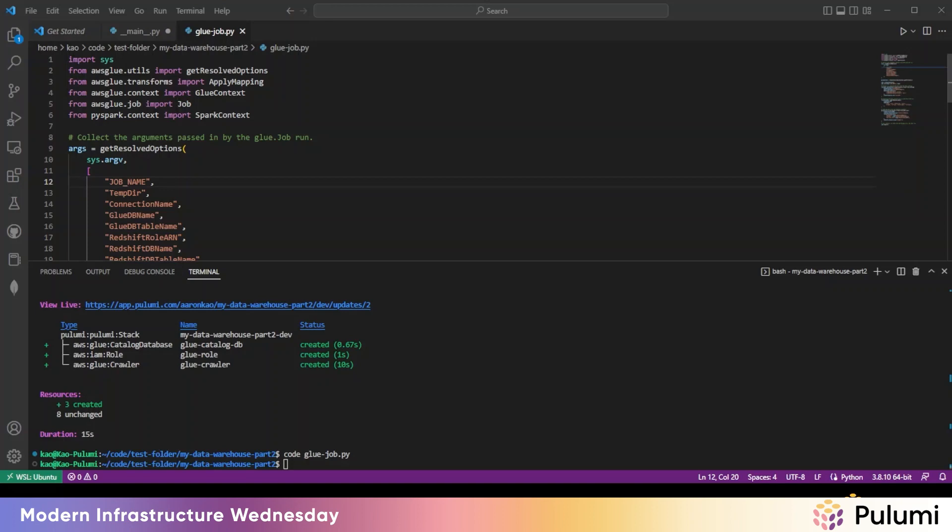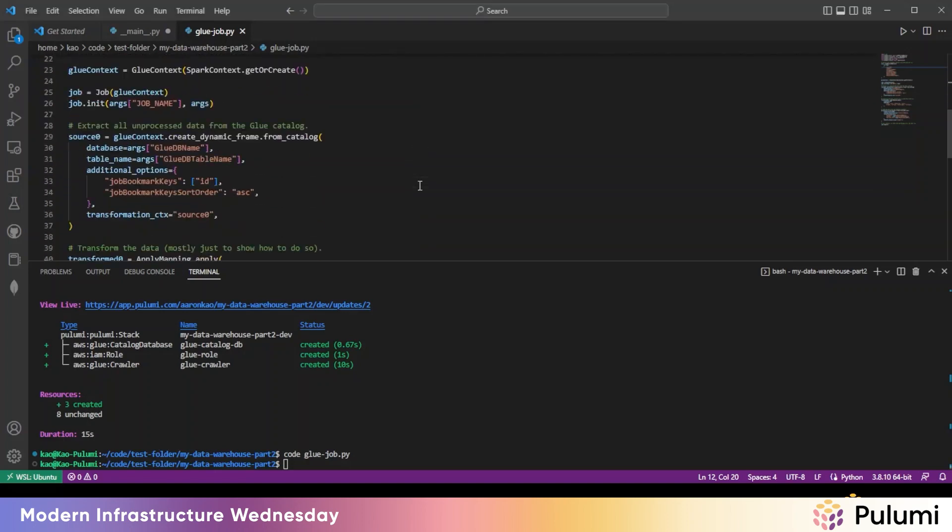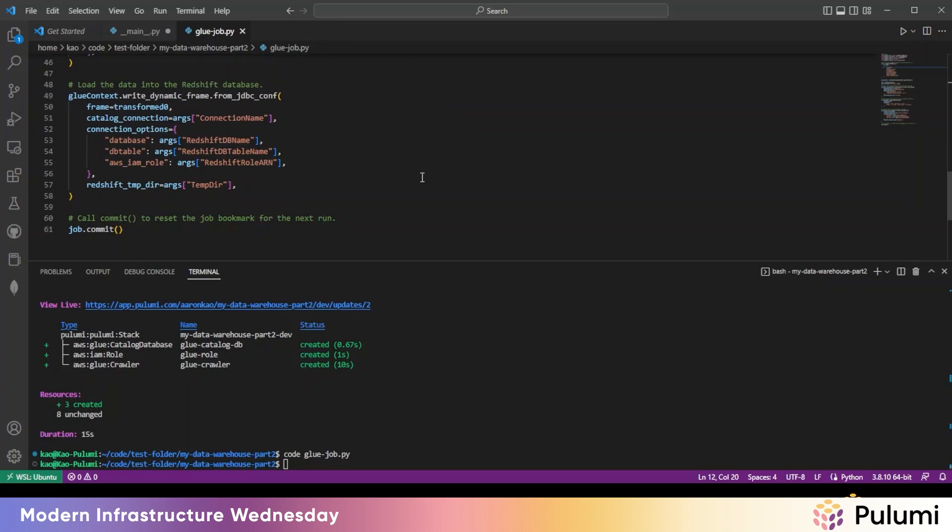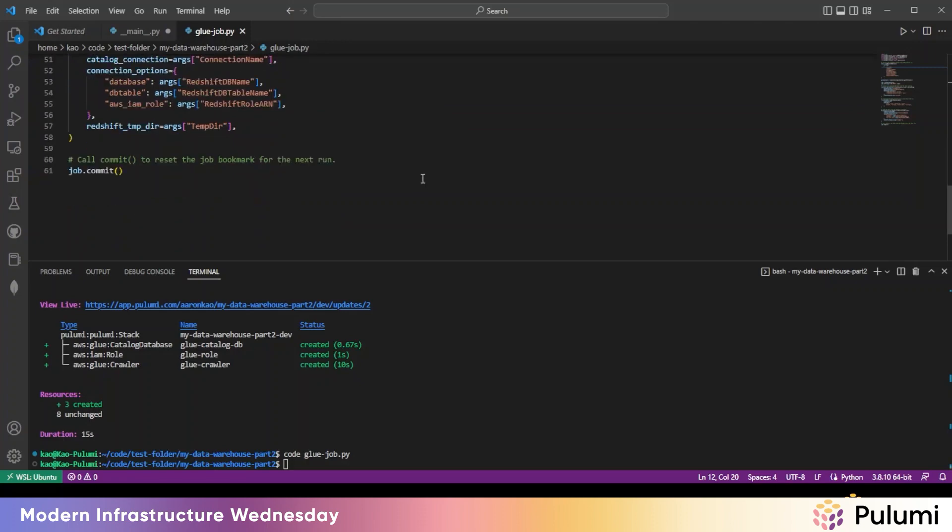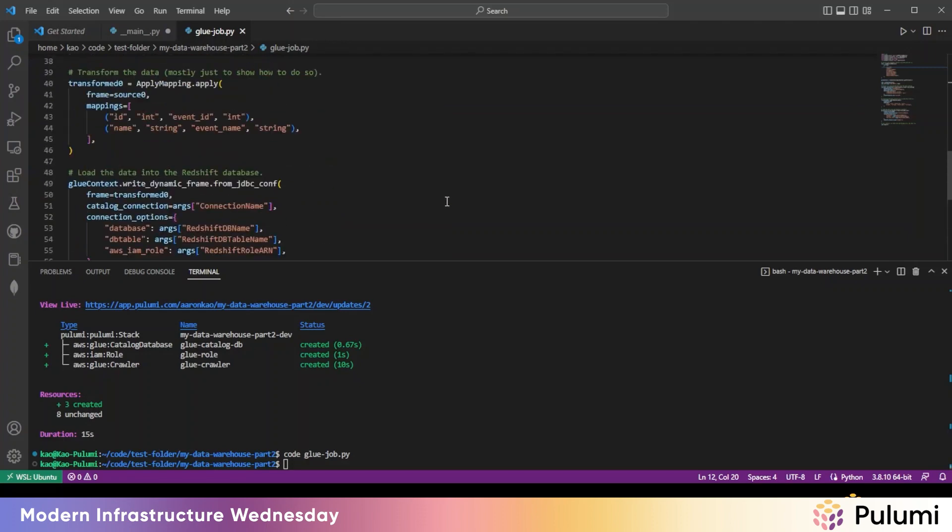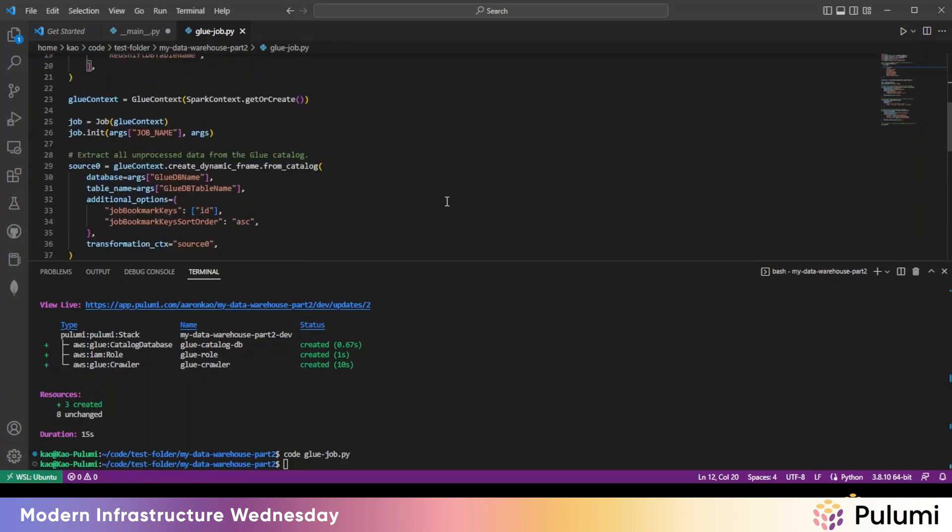but the general gist is that when it runs, it'll extract all unprocessed data from our Glue catalog. Transform that data using a simple mapping to tweak some field names. Again, this is just to demonstrate how that's done. And then it loads the resulting data into Redshift. A Glue job bookmark guarantees that we don't process the same data more than once.